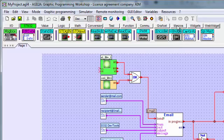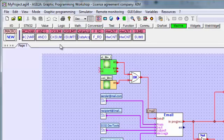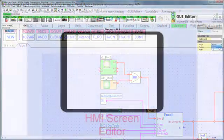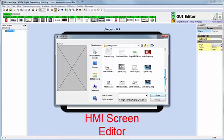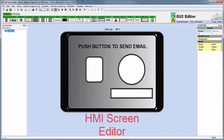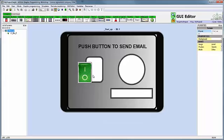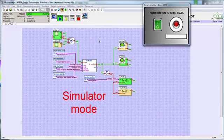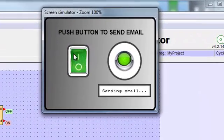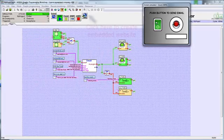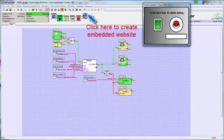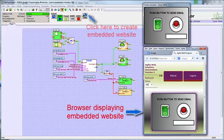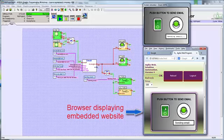You can even create your own function blocks using macros. If you have a target with a touch screen, you can quickly create an HMI with Agilia's screen editor. You debug your program in real time or by using functional simulation on your PC. In order to update and monitor your program remotely, you can create an embedded website — all this without writing a single line of code.